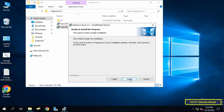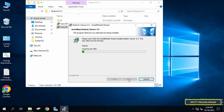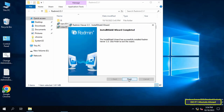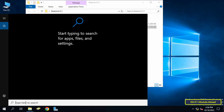The best option is the first one, which is to install the application on the administrator's account. Click Next to continue, then click the Install button. The process of installing Radmin Viewer is very simple and does not require any additional steps. Wait for the installation to complete — it will only take a few seconds — then click the Finish button. Radmin Viewer has now been installed successfully.